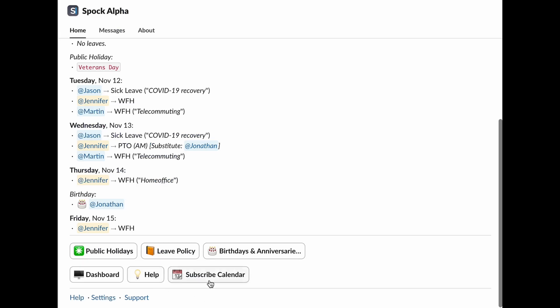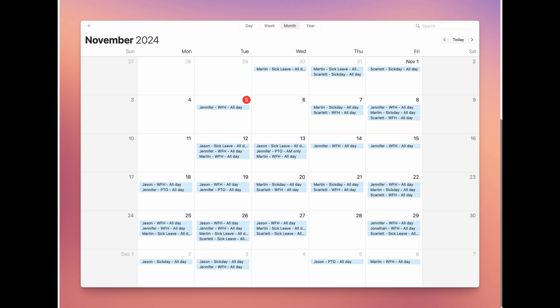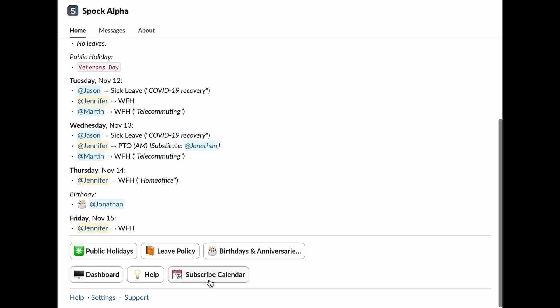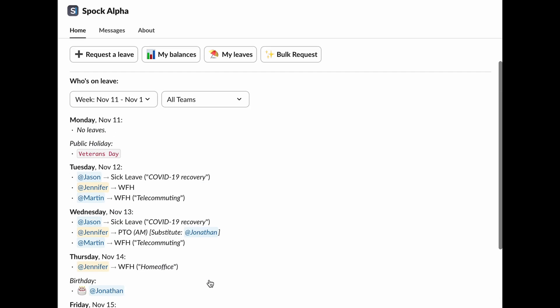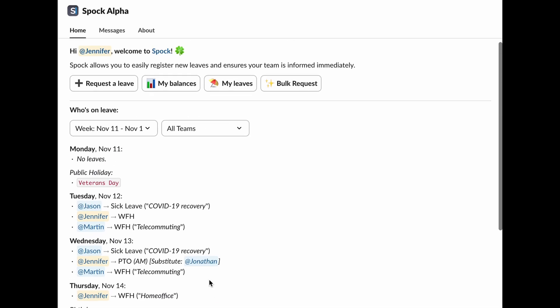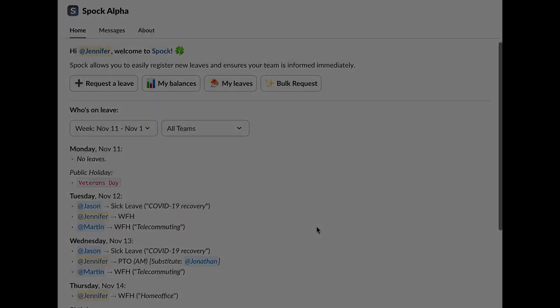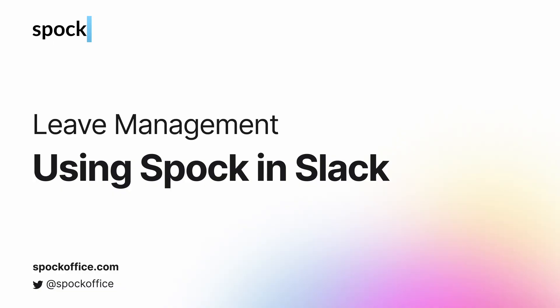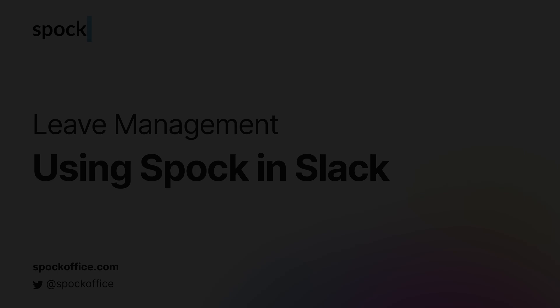Want to keep everything in sync? Use the subscribe to calendar option to link Spock with your desktop calendar. This way, you can easily track all your leave in one place. And that's how easy it is to use Spock within Slack. Manage your leaves effortlessly and stay connected with your team. Ready to get started? Open Spock in Slack today and explore these features yourself.